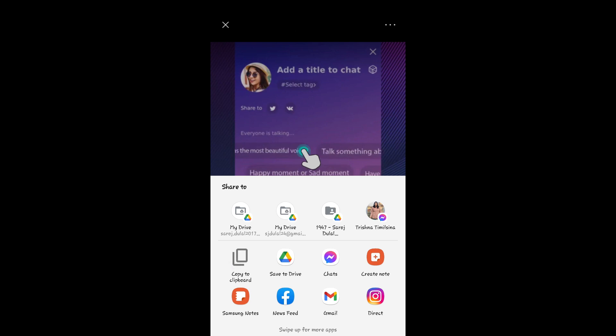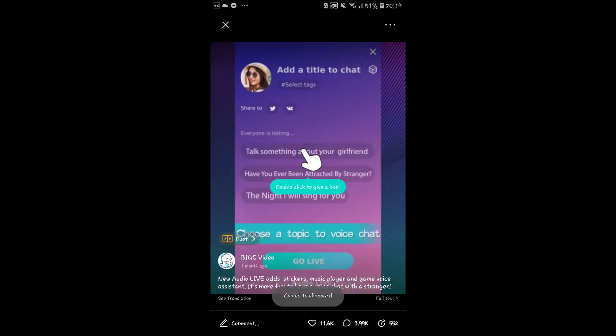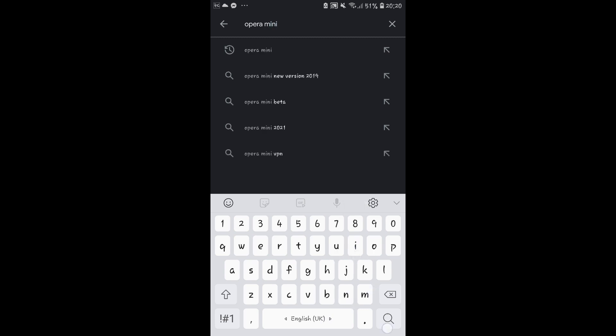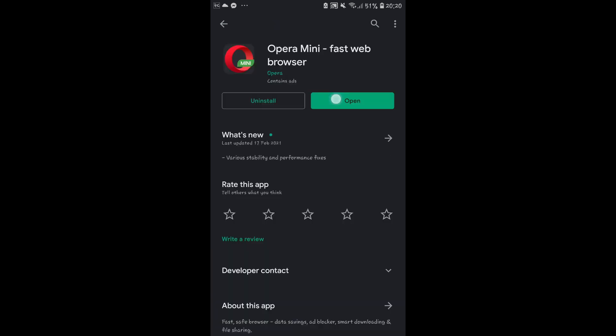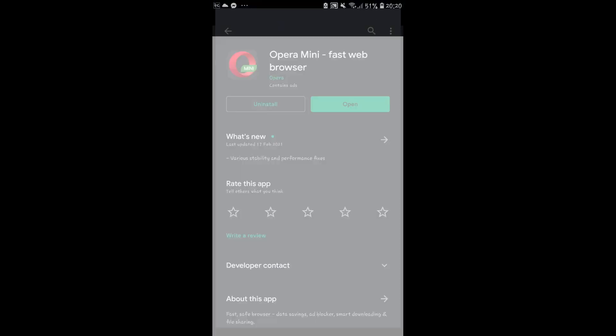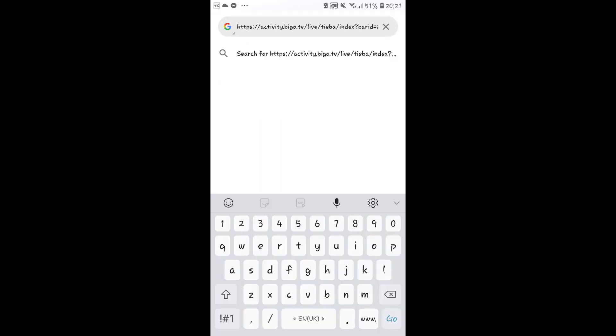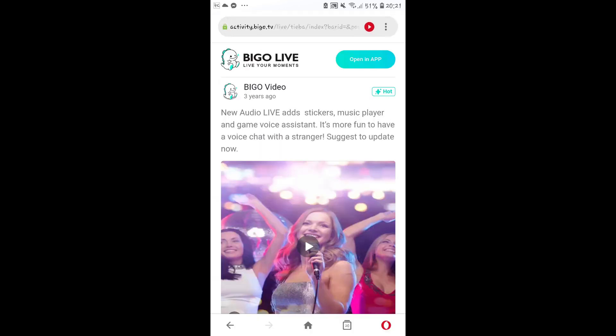Now tap on copy to clipboard. Once the link has been copied, go into the Google Play Store and search for Opera Mini. Install the application and open it up. Now just paste the link into the address bar and go into the link.